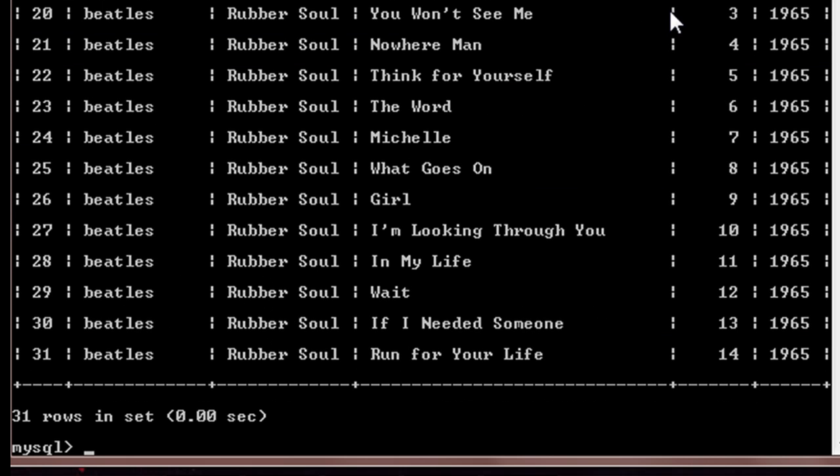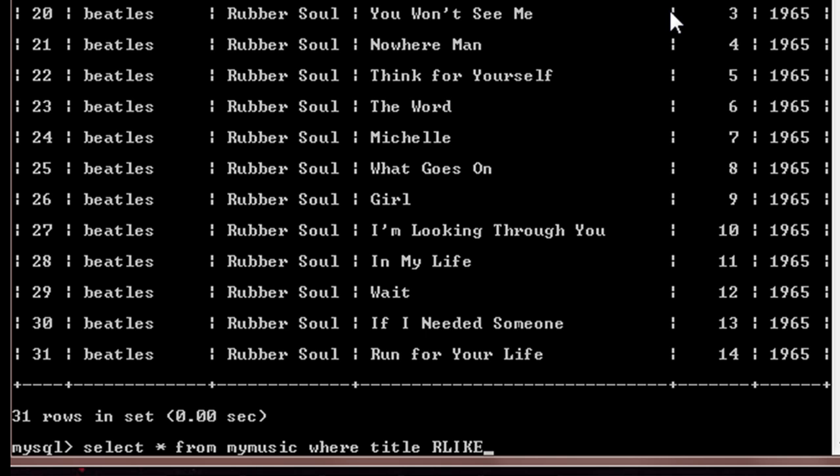So it is the same table that we used last time. In this case, first of all we'll take a look at how to search some of the rows by using some part of the title name. Suppose I'll write here: select star from My Music where title are like 'u'.